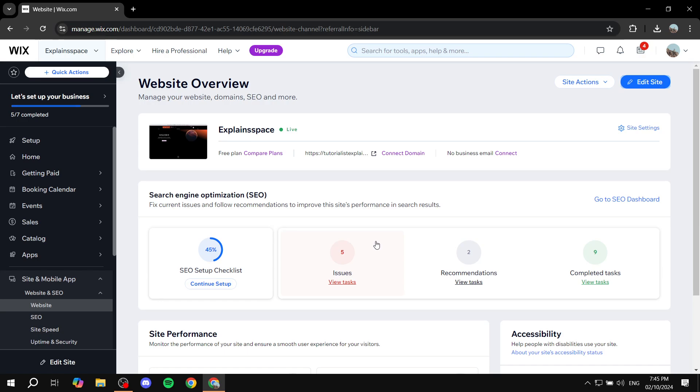So normally with Wix, with your menu, if you just scroll down, the menu is just going to stick to the bottom. It's not going to move and basically it's not going to work.